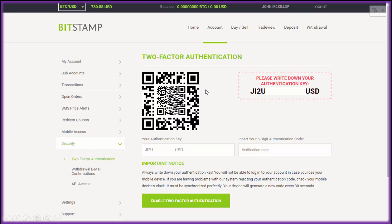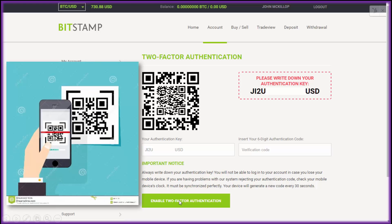Print this off and keep it safe, because if you lose your phone when you've got this set up you won't be able to get back in unless you have this authentication key. You can get back in by contacting the company, but that's usually quite a convoluted process. Once you've got that set up, enter a verification code from your phone to enable two-factor authentication.